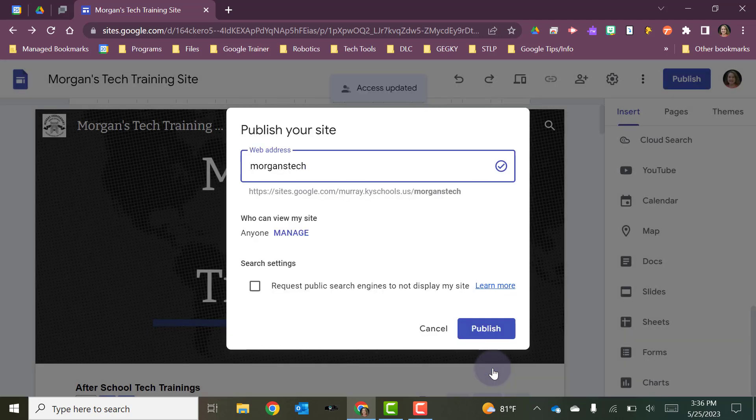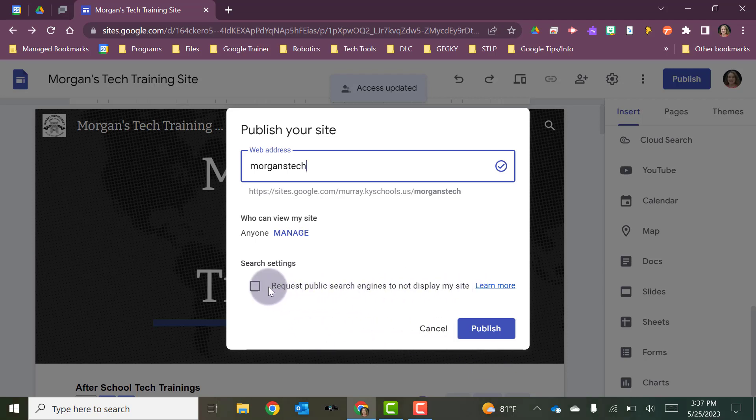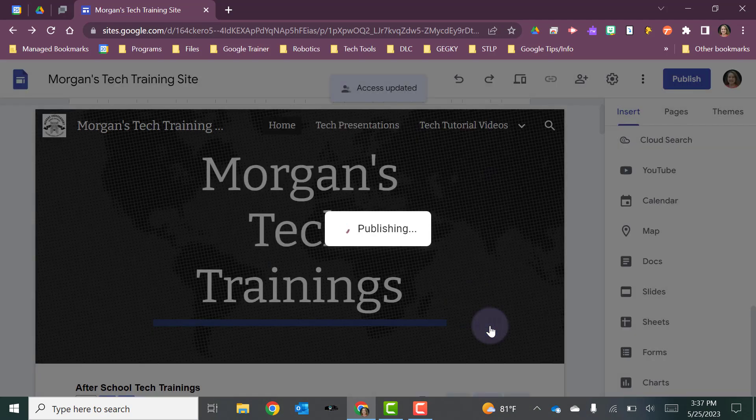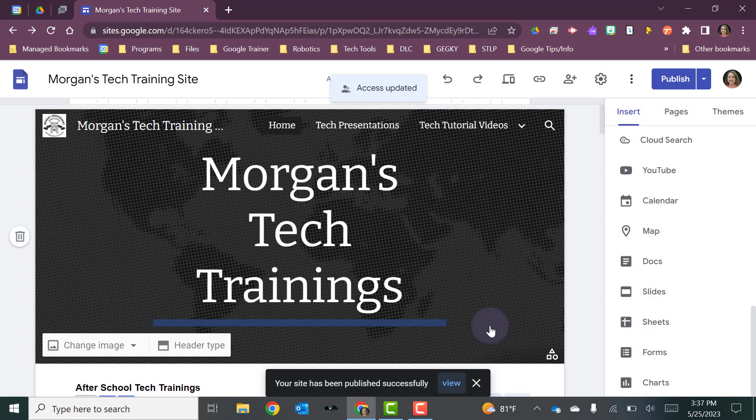So now because I've made it public, I can also decide whether I want it to be searchable in search engines like Google. Okay, now I'm going to hit publish. Now my site is published and it is active.